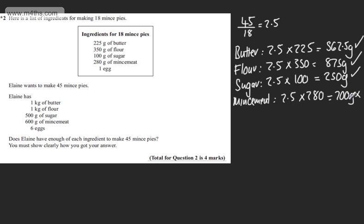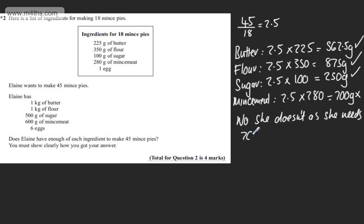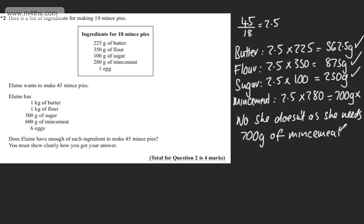She only has 600 grams of mincemeat. So we can say our answer is no, she doesn't, as she needs 700 grams of mincemeat. So that is one way and there are absolutely loads of different ways that you could answer that question. Make sure you're answering it and make sure it's clear to the examiner what you're doing.